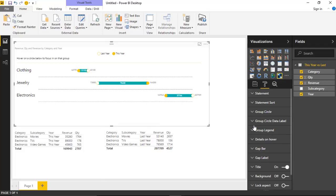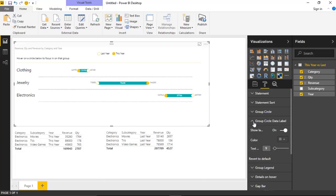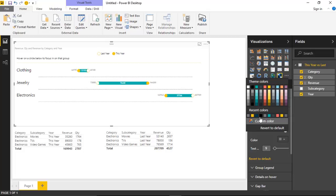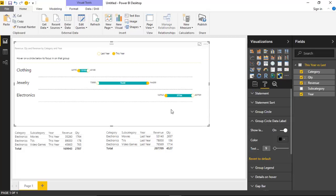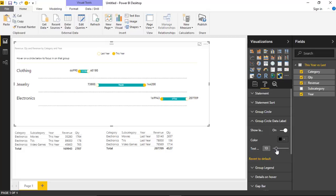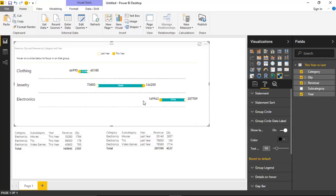Right below that is Group Circle Data Label. If we expand that, we can turn off the labels entirely — they'll disappear. It makes sense to keep those on. You can also change the color of those labels from the off-gray to a pure black for easier reading. I'd also suggest increasing the text size — bumping it up to 14 makes those labels a lot easier to read. So under Group Circle Data Labels, you can turn them off or on, change the color, and change the text size.